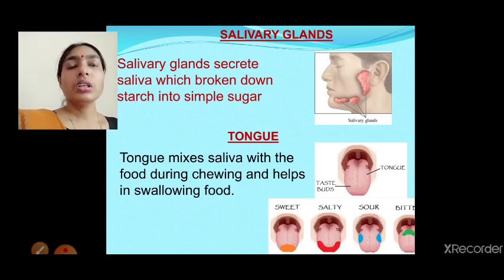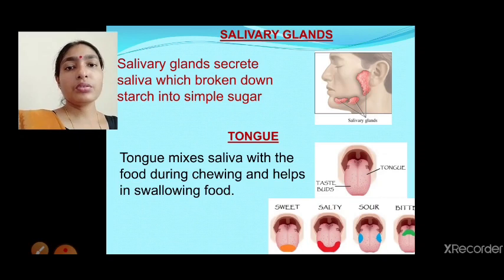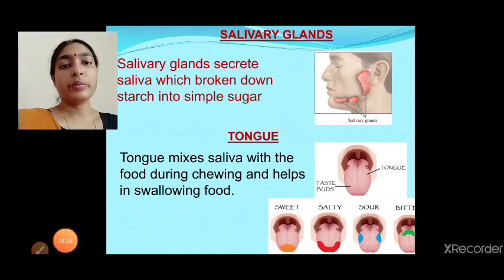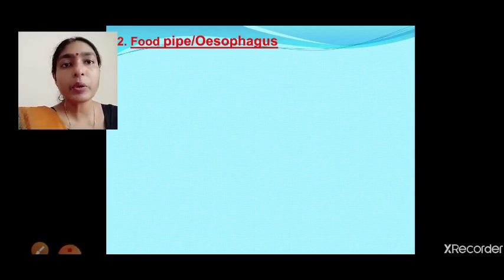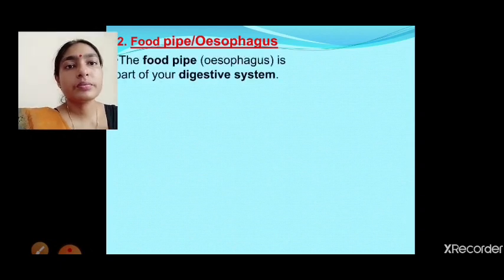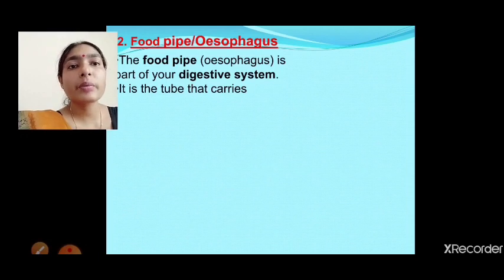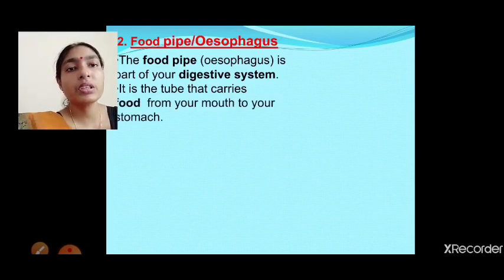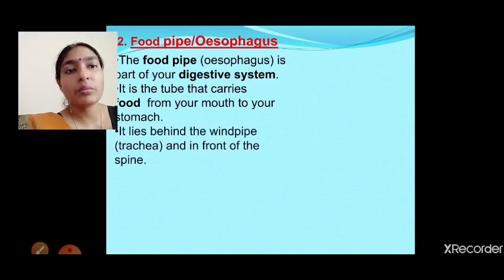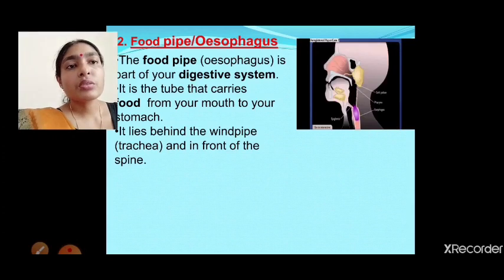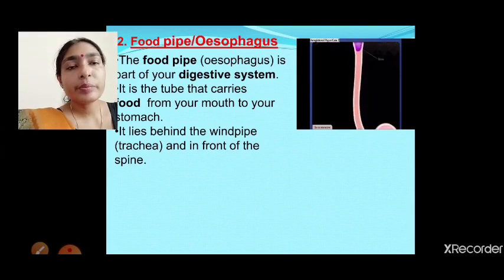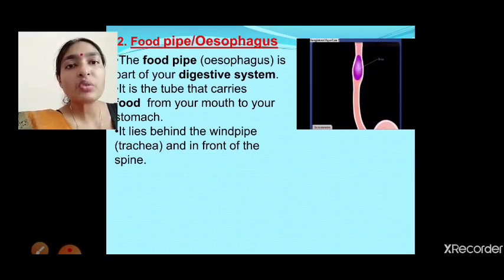When we swallow, this partially digested food goes to the food pipe. The food pipe, or esophagus, is part of the digestive system — it is a tube-like structure that helps food reach the stomach. In the food pipe, digestion does not happen; it only transfers food from the mouth to the stomach.